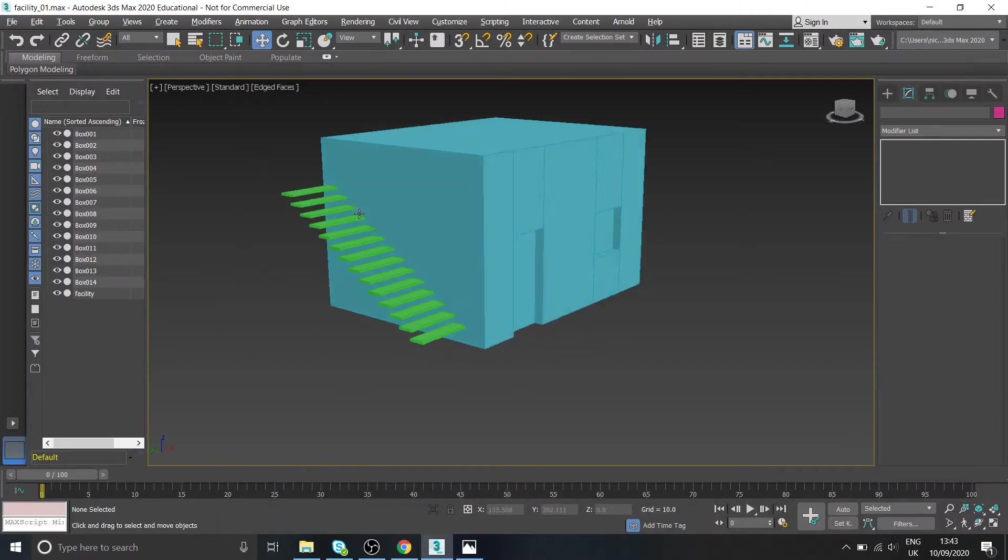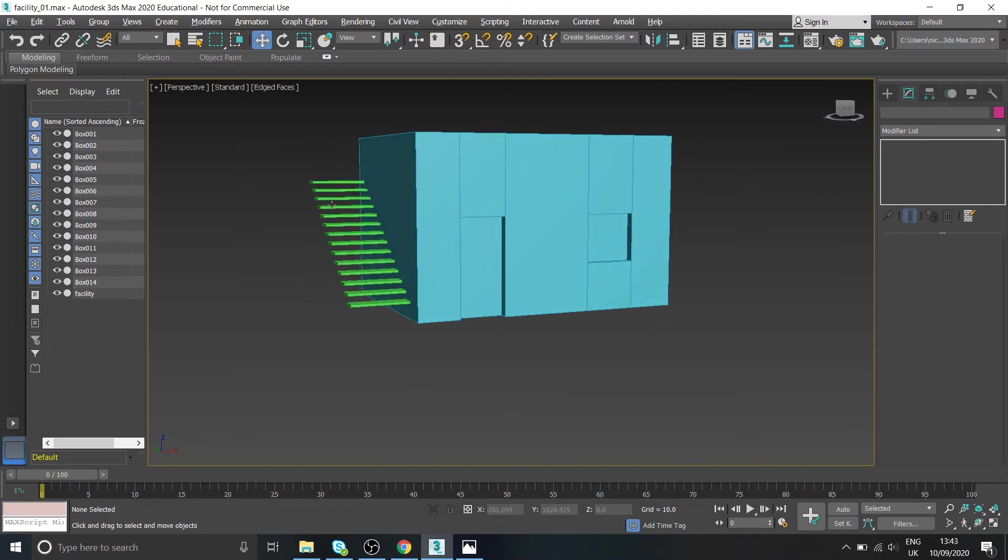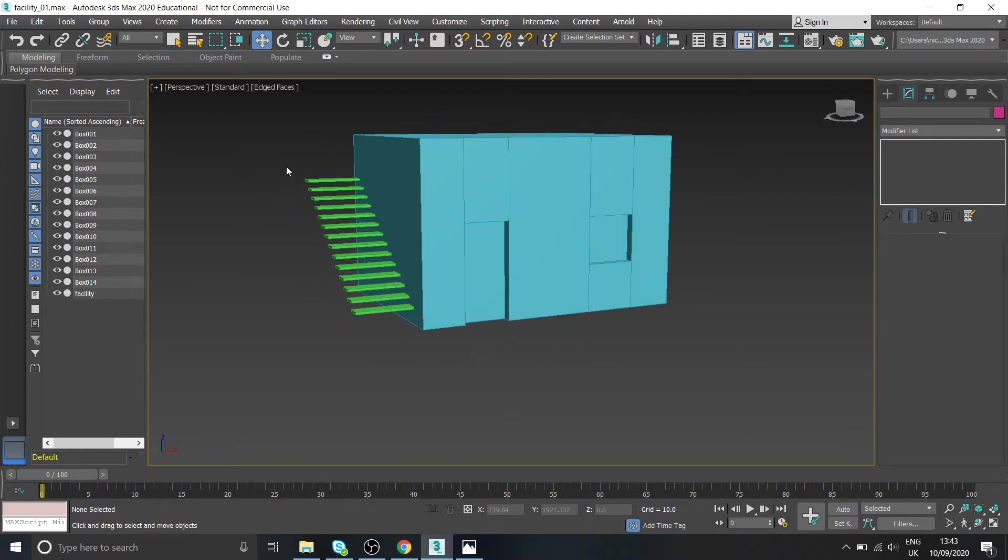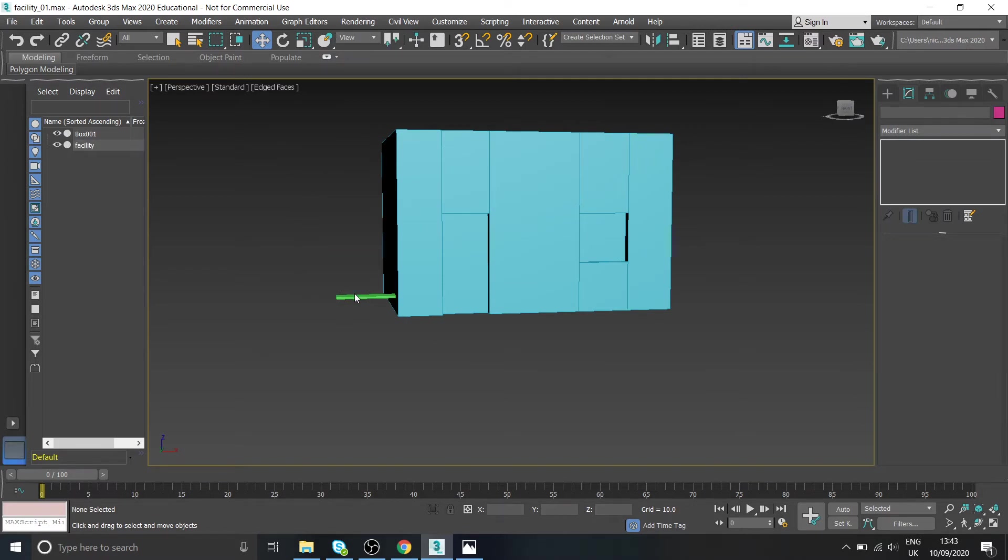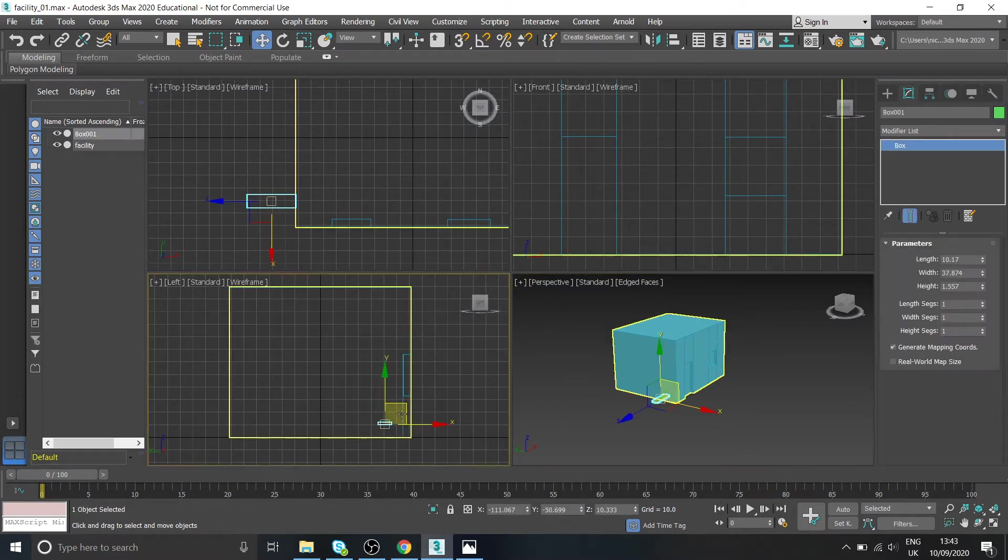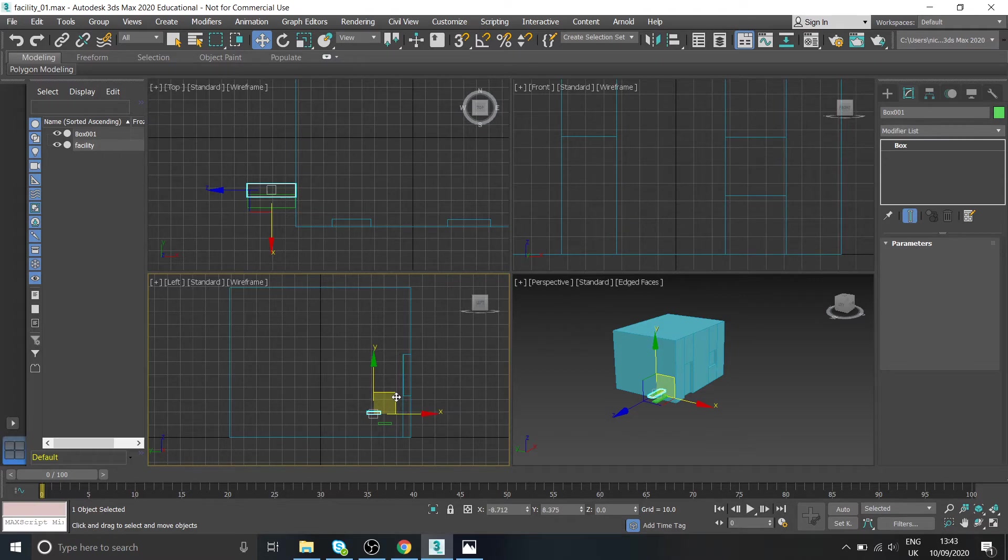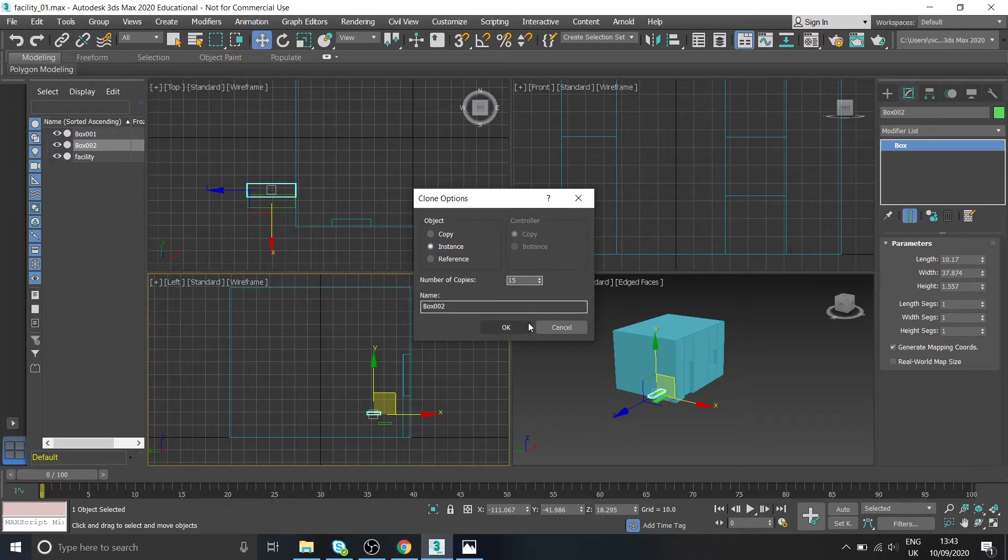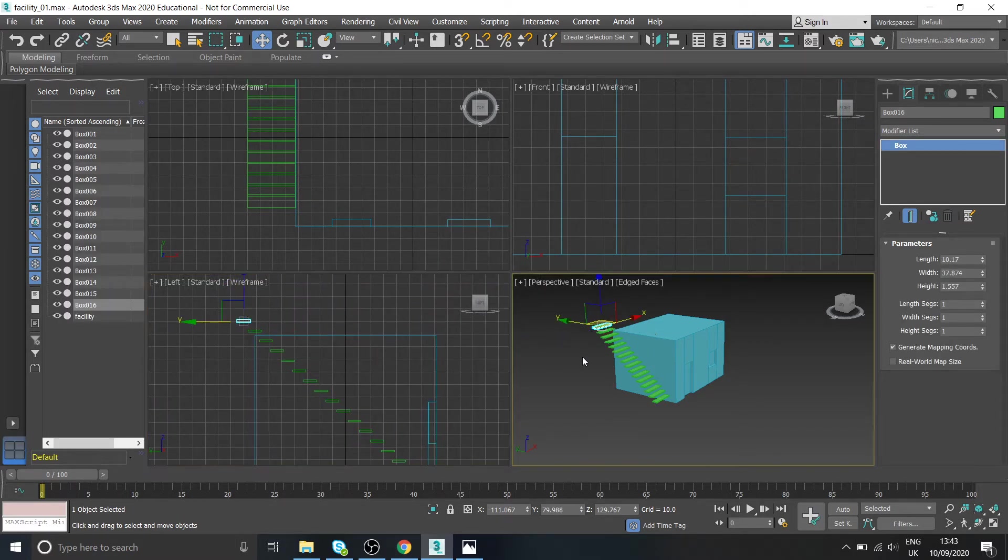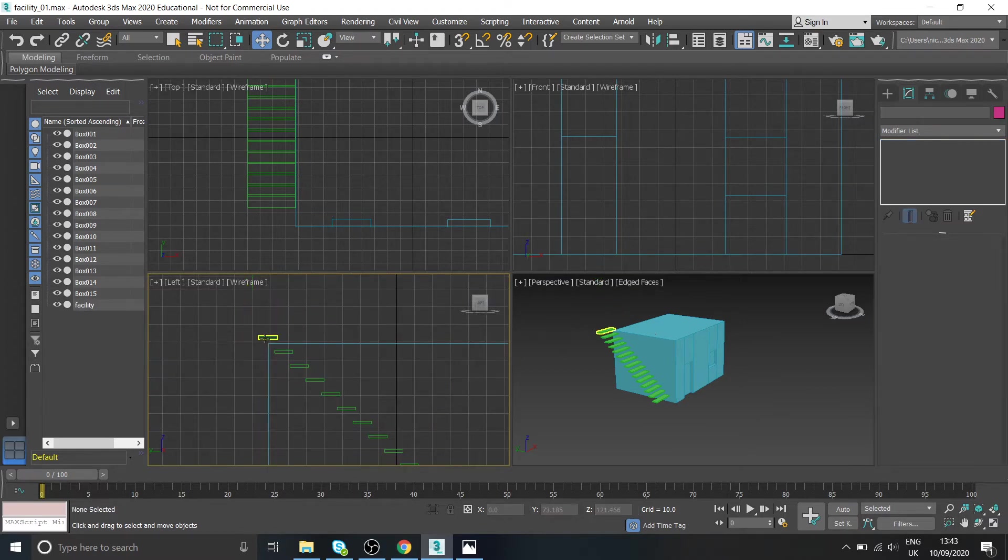I mean you can see on our reference image that the stairs go right to the top and ours don't, all right. So if you want to have it exactly right I could marquee select all of those ones and delete them and just try again. Okay so this time I'll go a bit higher and type in 15 again.